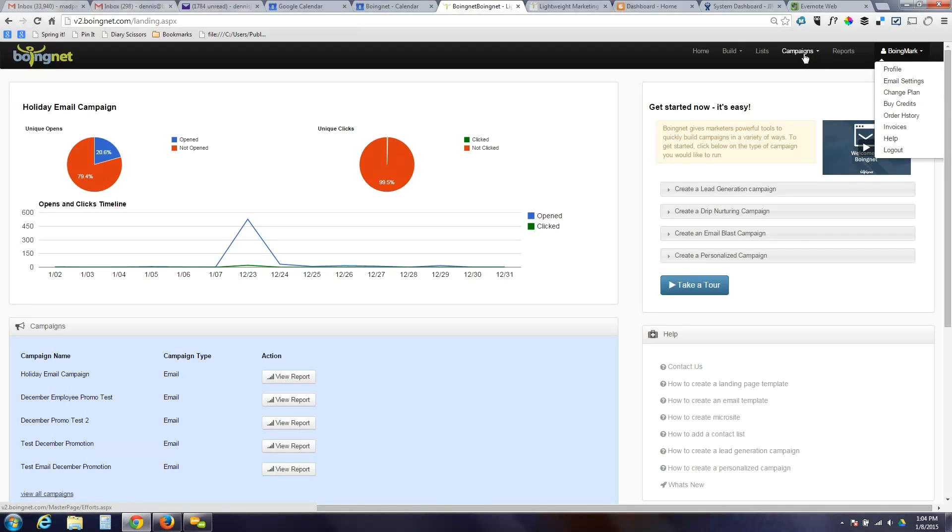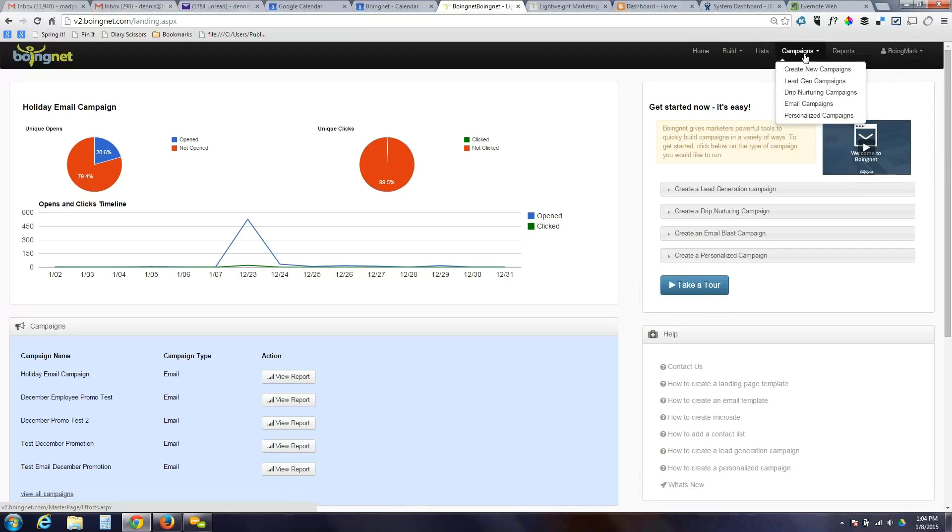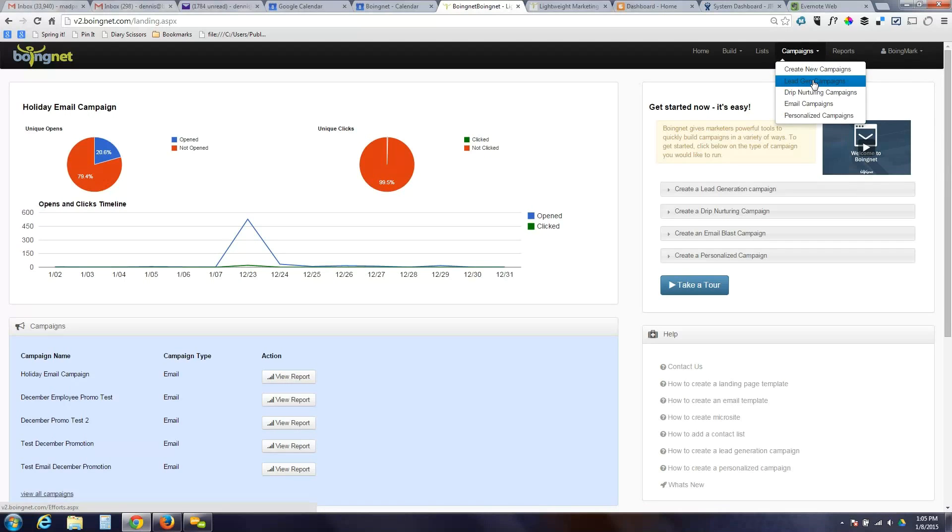A great place to start in understanding how BoyNet works is to jump into the campaign section of the product. So we'll start there today. We currently offer four different campaign types. And these campaigns all have some basic fundamental characteristics that distinguish them from each other, and those characteristics make those campaigns useful for different types of marketing activities. So we'll start out with lead generation campaigns.